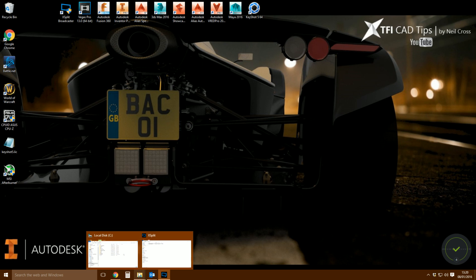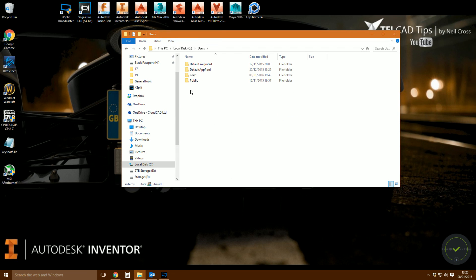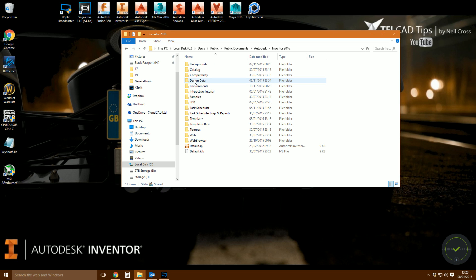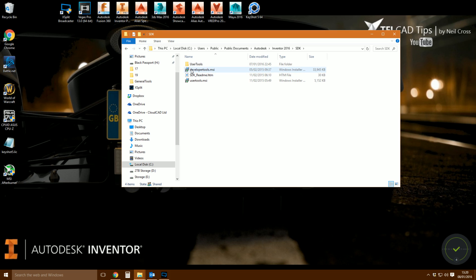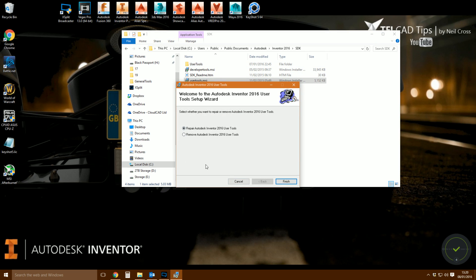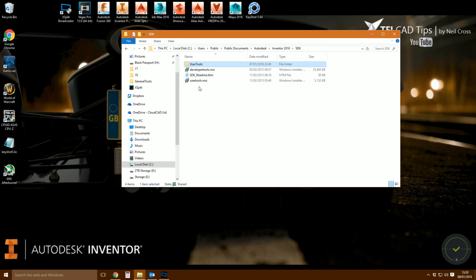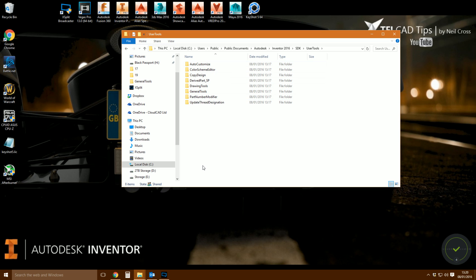How do you get to them? They should be ready on your PC. Go to your C drive, go to Users, go to Public, go to Public Documents, go to Autodesk 2016 Inventor, and then SDK — it's in there. I've already installed them, that's why you see this folder. Make sure you have Inventor closed at this point, then double-click User Tools and you should get the installer. I've already installed it — just click Next, Next, Next and it installs.